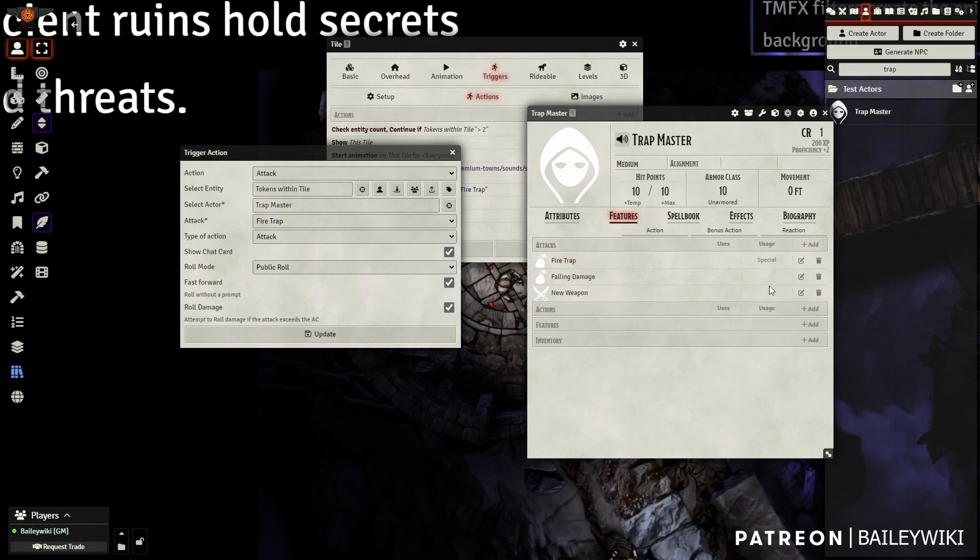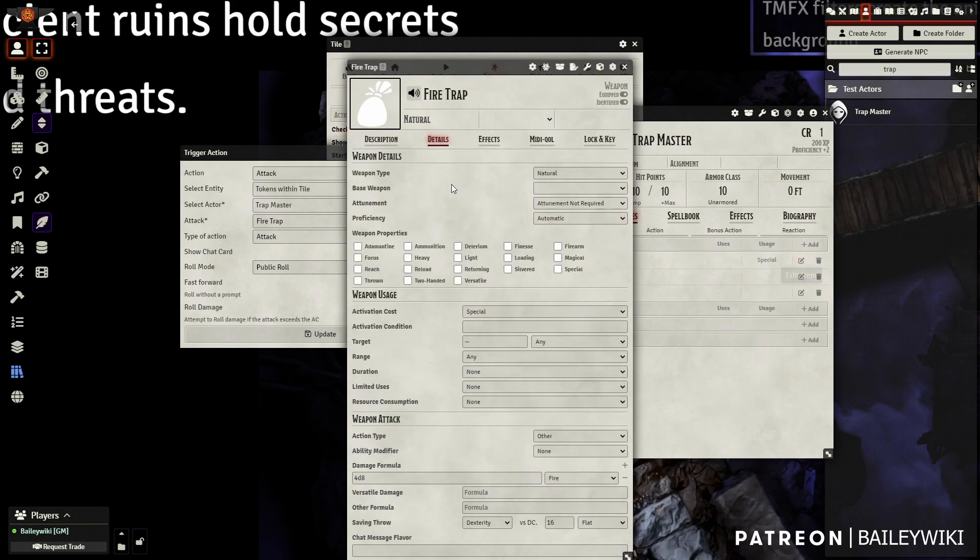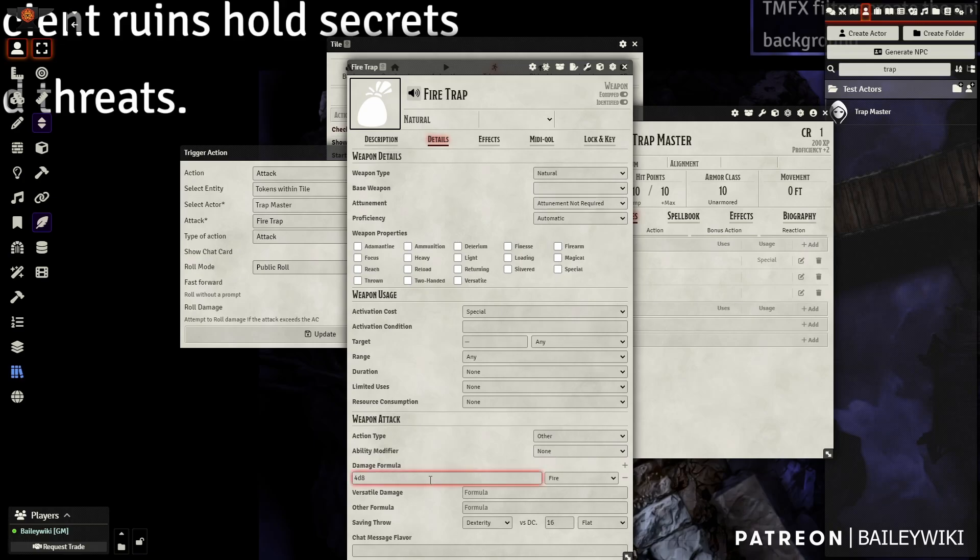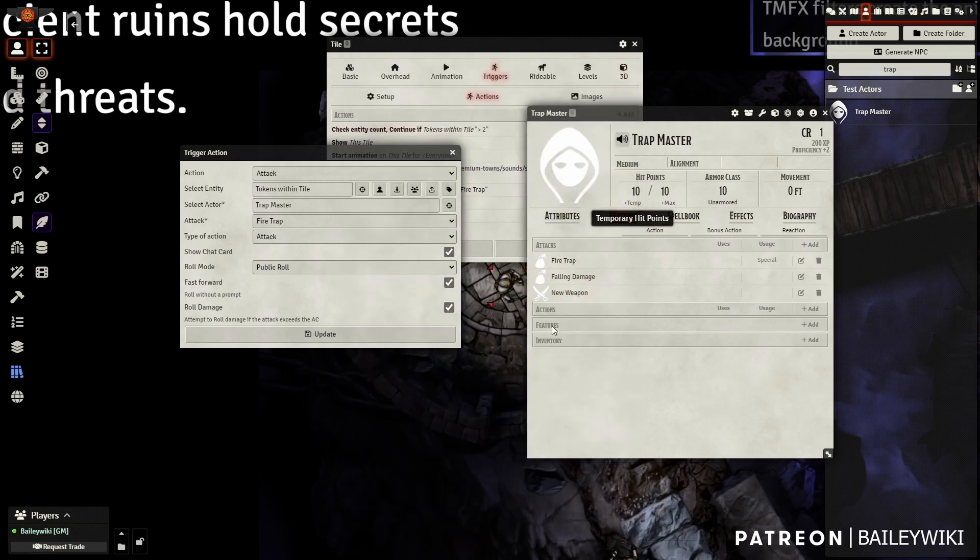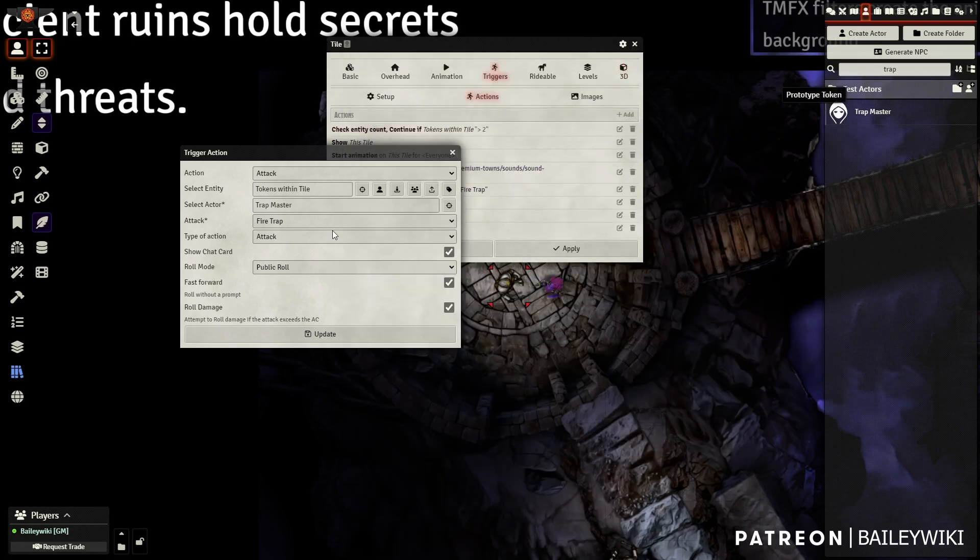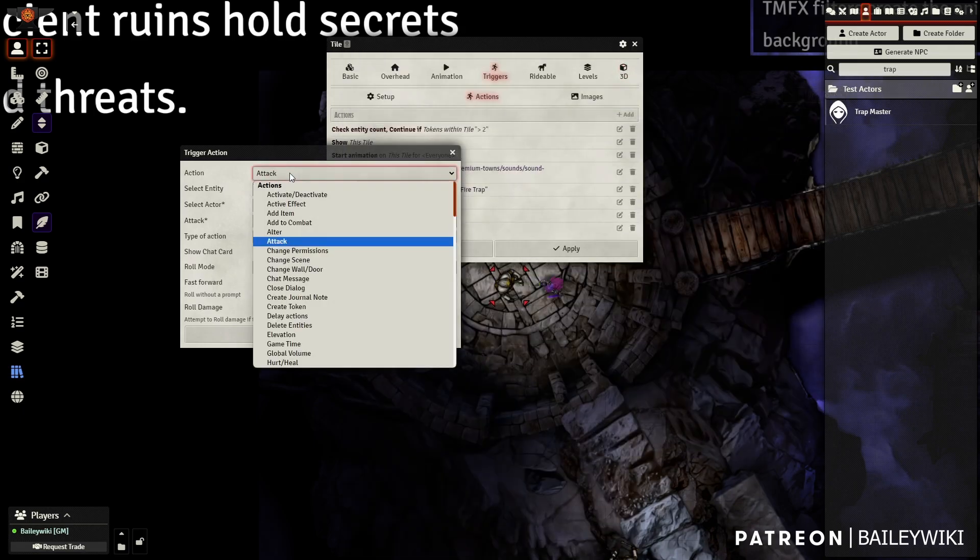And all I did was create a new attack called Fire Trap. In this case, I'm using D&D 5e, but you guys may be using another system, in which case you just set up the attack based on your system. 48 fire damage, dex saving throw flat DC of 16, for example. That becomes the attack that we're going to leverage with the attack action.